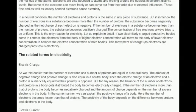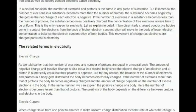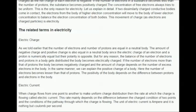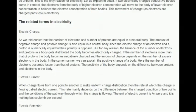In a neutral condition, the number of electrons and protons is the same in any piece of substance. But if the number of electrons becomes more than the number of protons, the substance becomes negatively charged. If the number of electrons becomes less than the number of protons, the substance becomes positively charged. The concentration of free electrons always tries to be uniform — this is the reason for electricity. If two dissimilarly charged conductive bodies come in contact, electrons from the body of higher electron concentration move to the body of lower concentration to balance both bodies. This movement of charge is electricity.